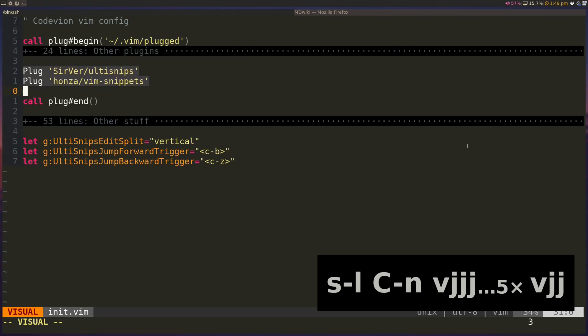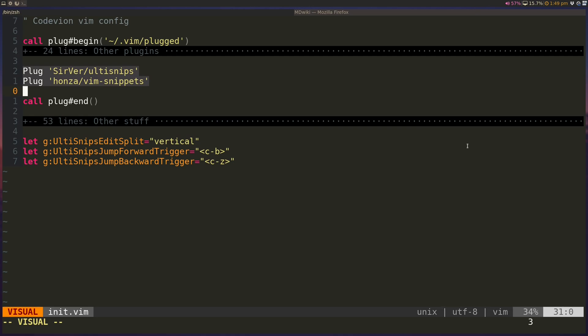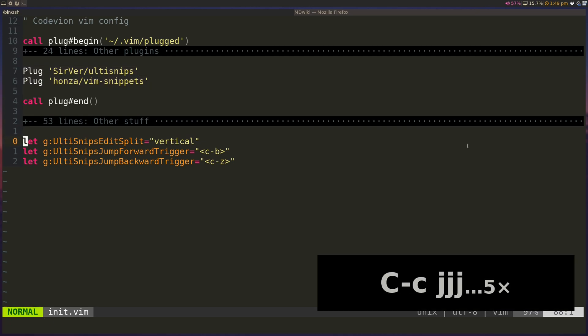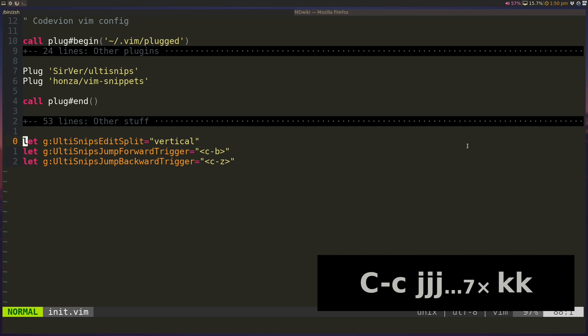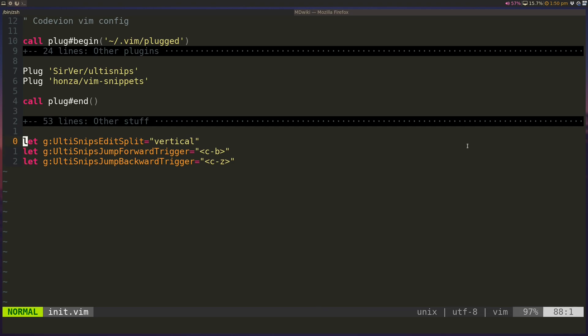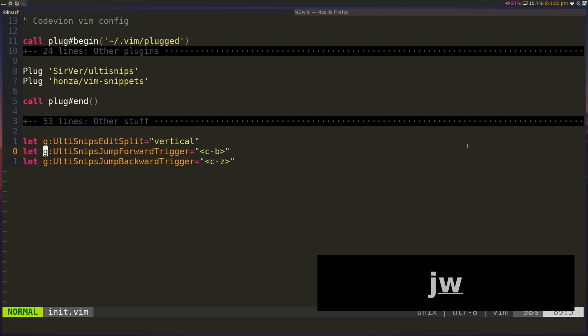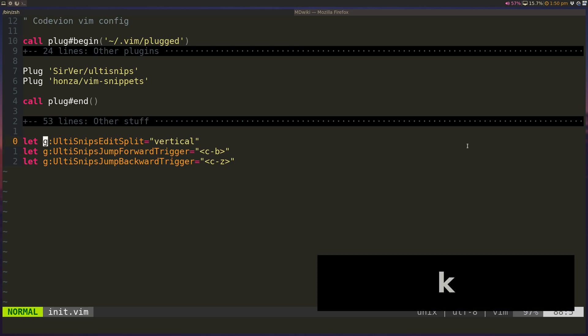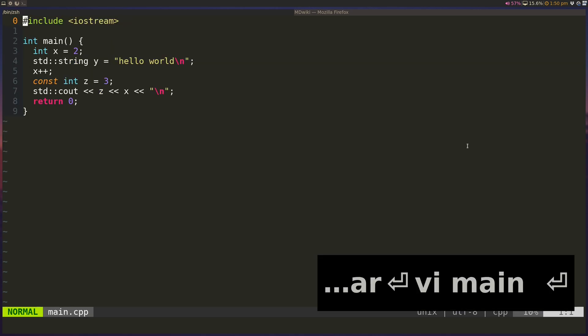So we can start by adding both of these plugins to our vimrc file. And then we'll have three configurations here. The first is when we go to edit our snippets, we want it to be in a vertically split window. And we have in our snippets different points where we can jump to, and we'll be going forward and backwards on those using Ctrl-B and Ctrl-Z. And these are the default. So let's take a look at how this works.